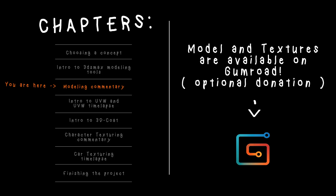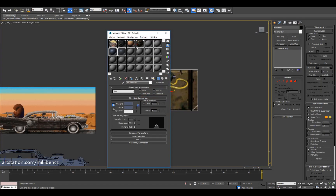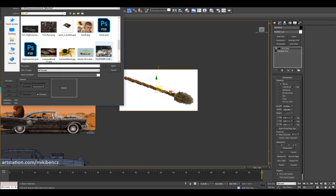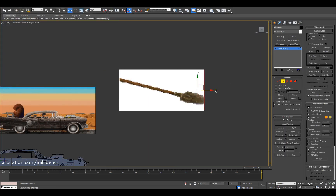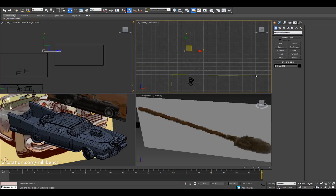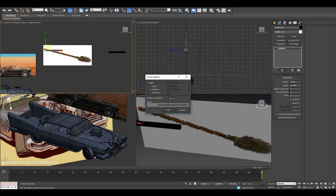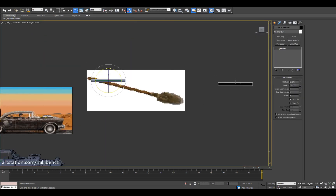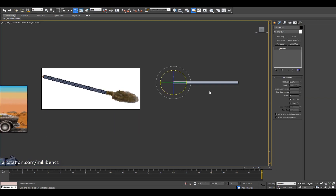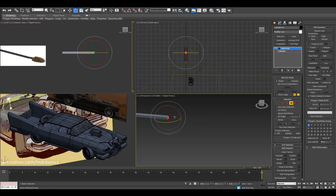Here we go with the modeling. As always, you can download the final model from GumRoad — the link is in the description, along with timestamps for what I do in the video. We're starting by making or setting up the reference, which I'll show you how to do in the UV video — you can check that in the description.